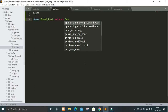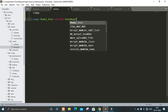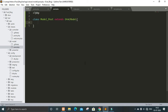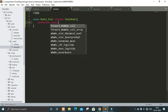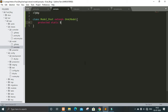The class name will be Model_Post and then it should extend the ORM model. In that class there will be a protected static variable called $properties, and we will put the properties — meaning the columns of our database — in this variable.